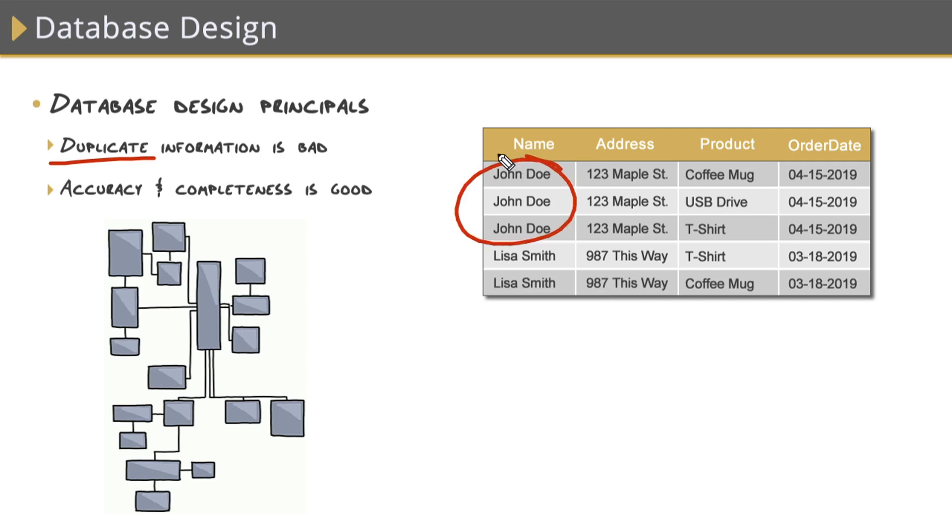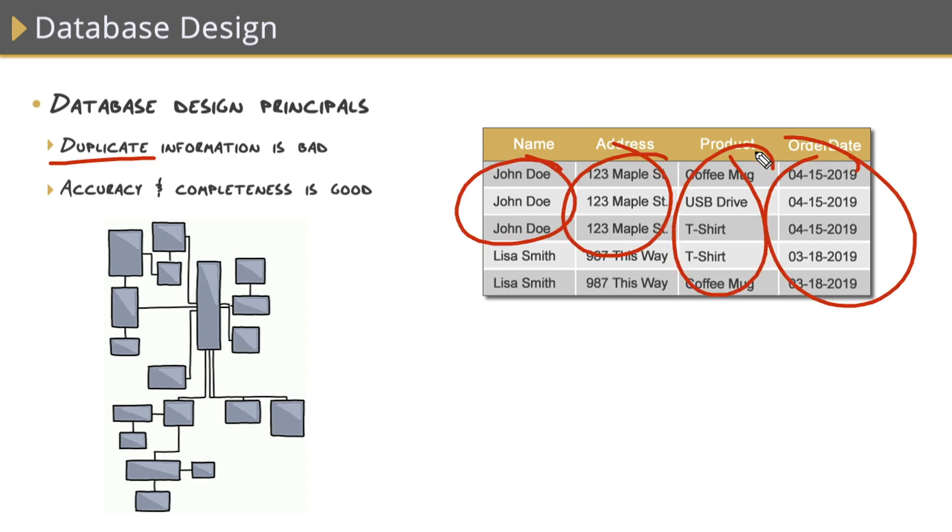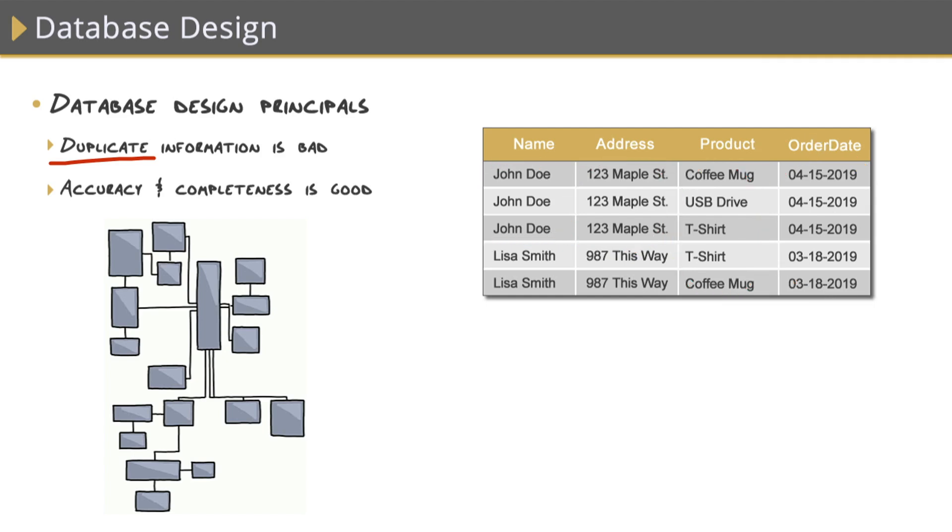We have duplicate information here, here, here, and here. Every single one of these columns contains duplicate information somewhere. This is why it's important during the design phase to properly identify those distinct entities. For example, here, these two columns, these are associated with the customer.